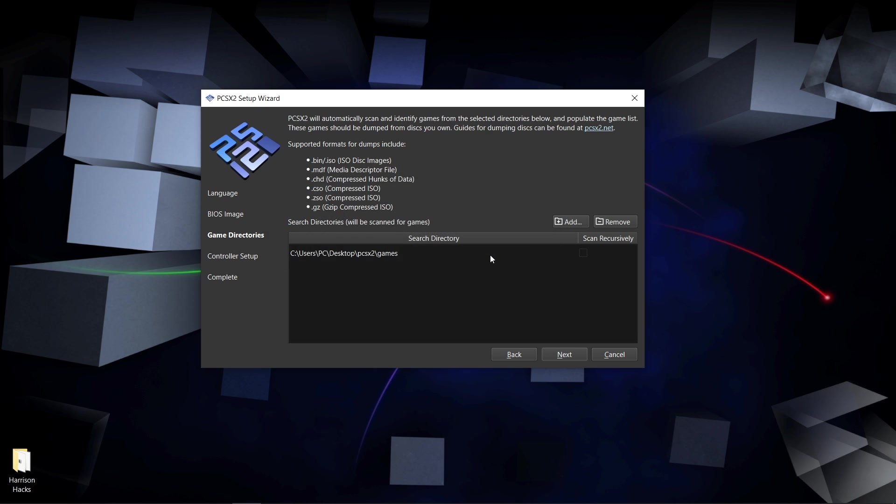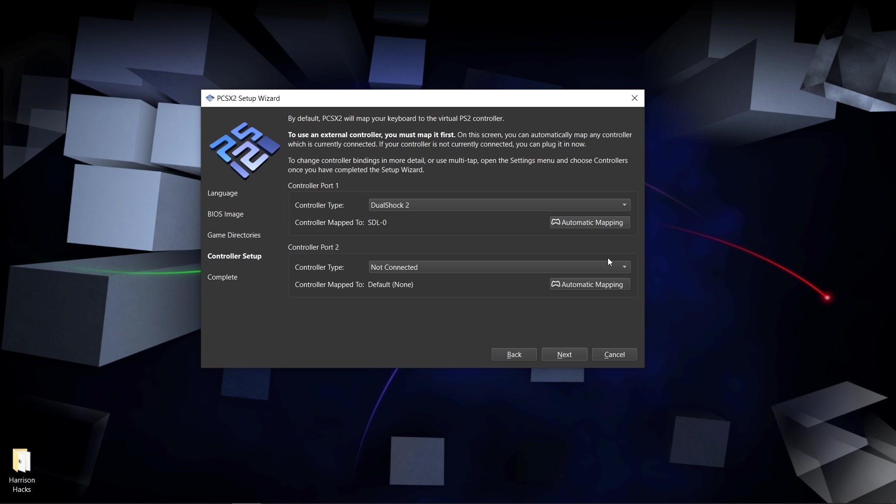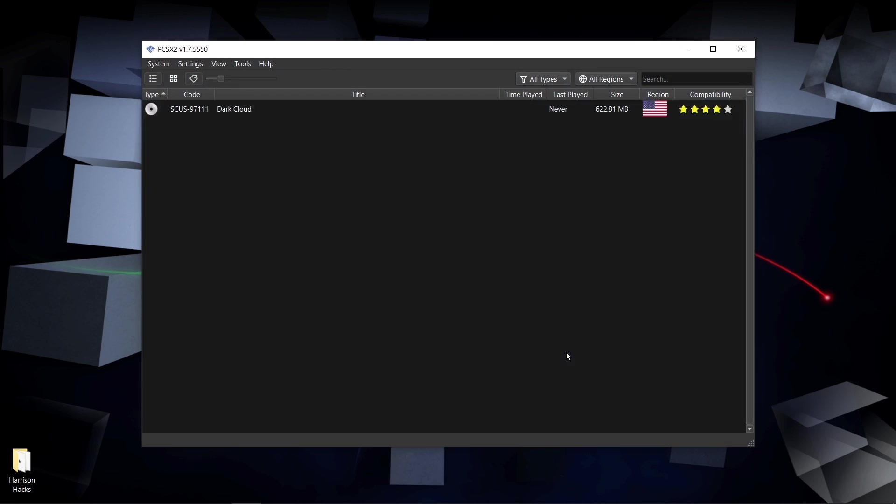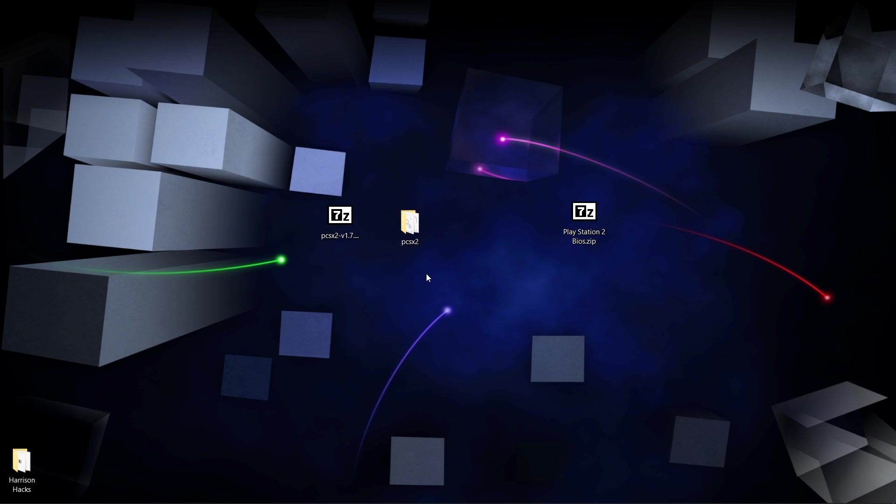Next, my controller is a DualShock 2, automatic mapping, and I have an Xbox One controller plugged in just like that. Next, finish. So you can see, here's our game and everything is contained in this folder.